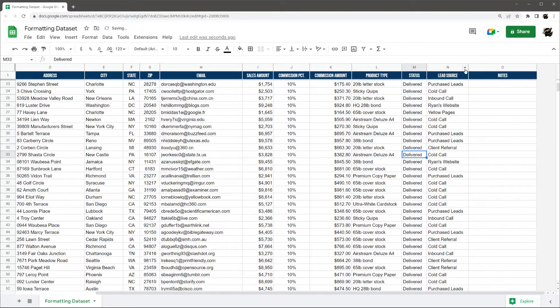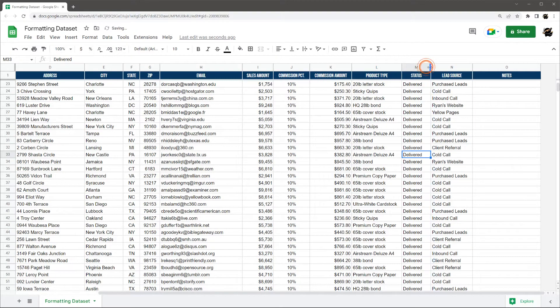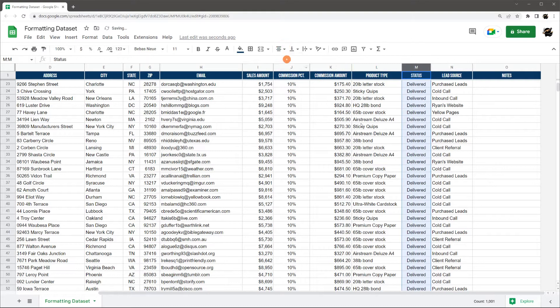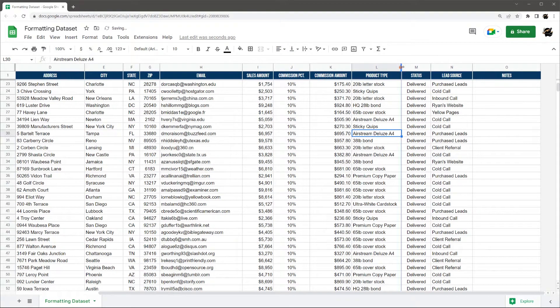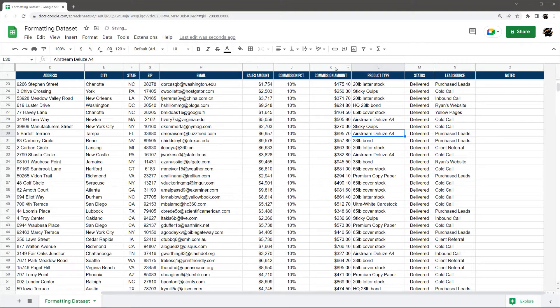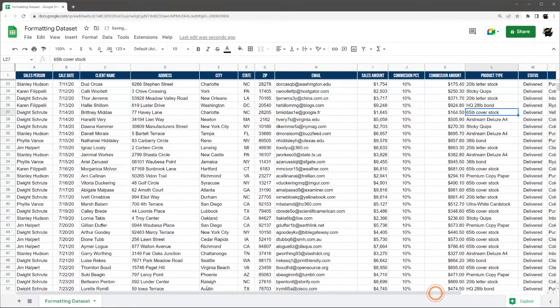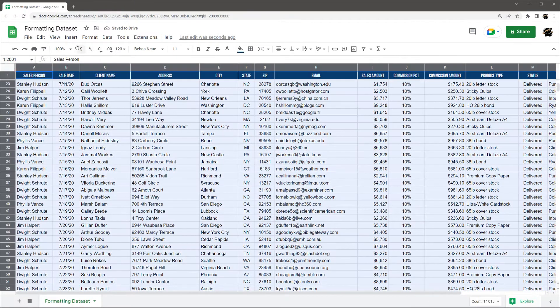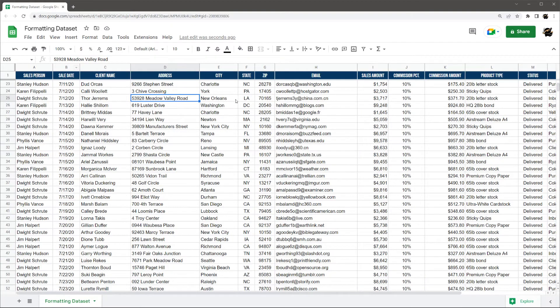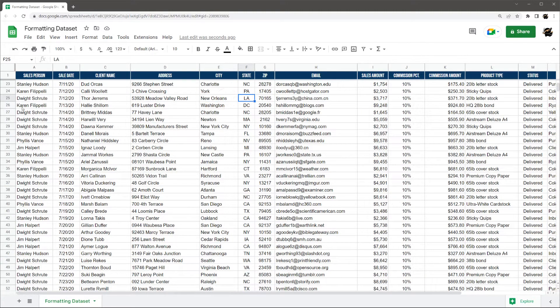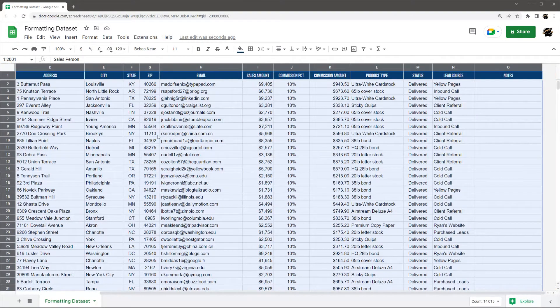Maybe make this lead source a little bit wider. Maybe the status as well. Good center of the status. And just like that. All right. So what else can we do here? So another thing we can do is we can play around with these borders. And also the backgrounds.